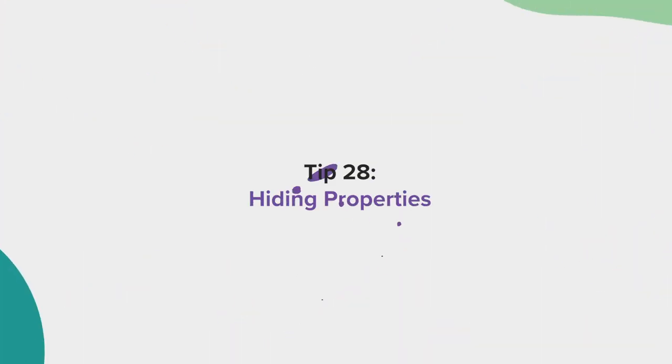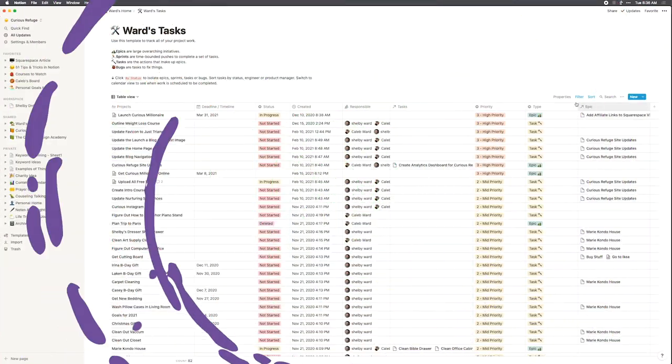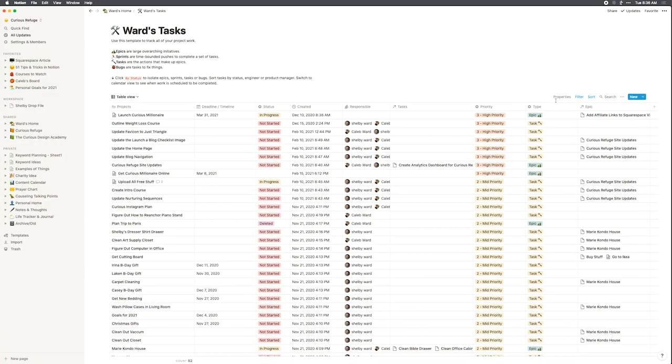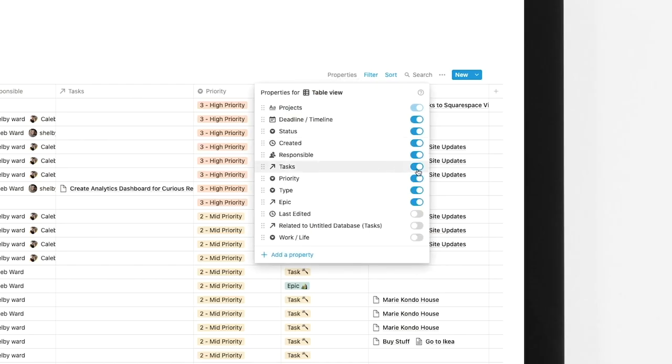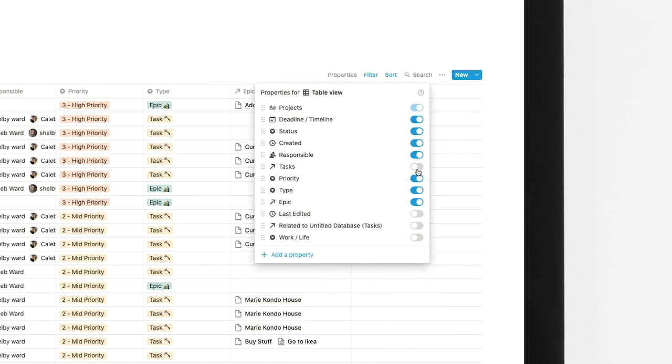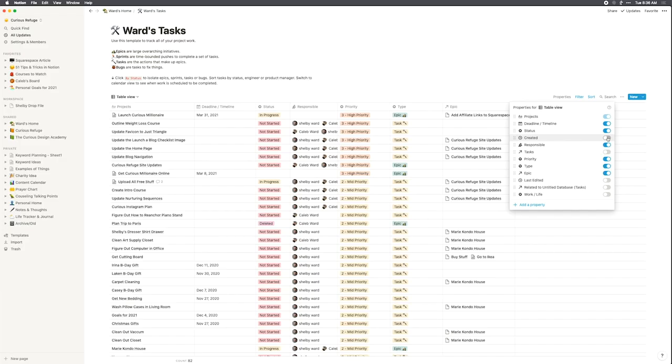Tip 28, hiding properties. If you want to hide a property from your database, choose properties. This is a great tool for customizing linked databases to your liking.